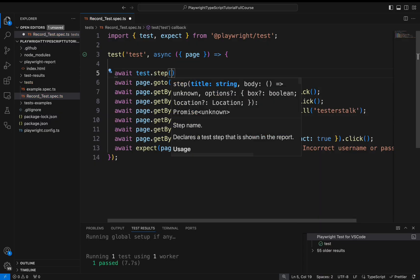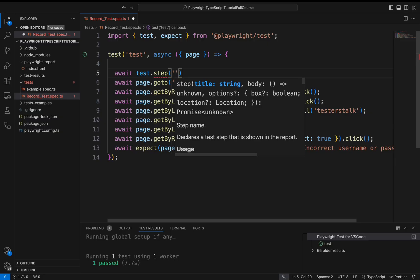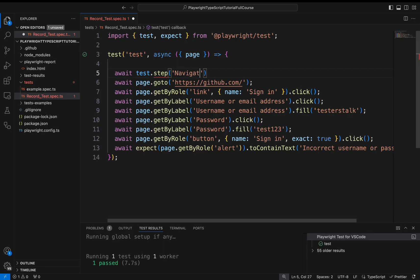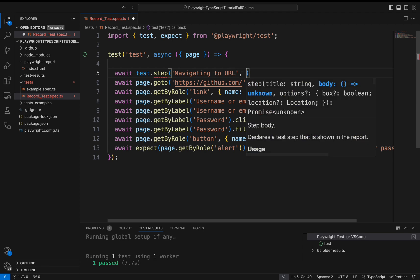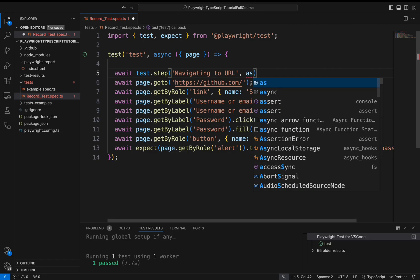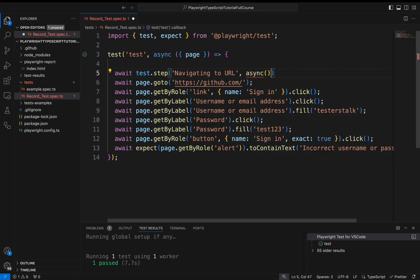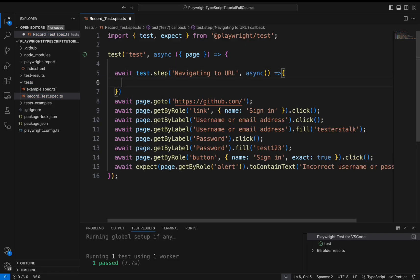Inside this you need to specify the test step name. For example I am navigating to this particular URL, so here I will add the description for the test case step as navigating to URL. Then I am writing one async arrow function here. That's it. I will open and close the flower brackets. So this is one step.